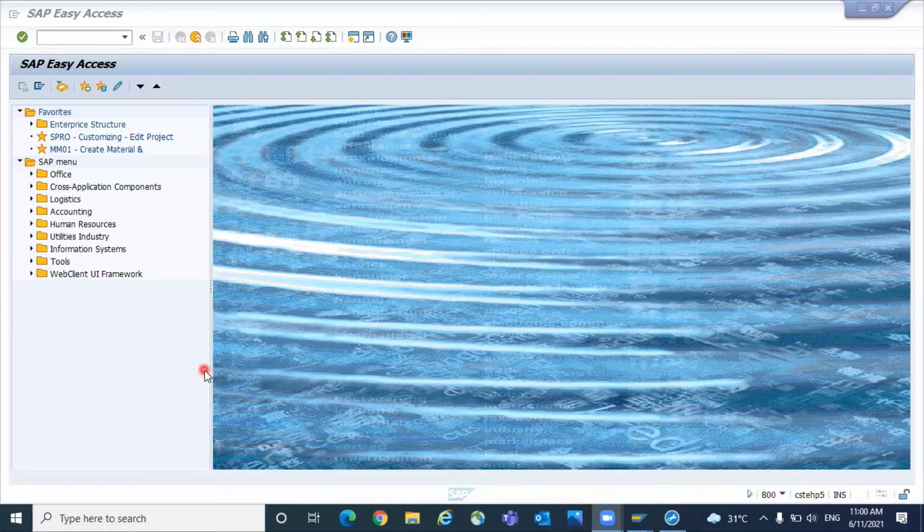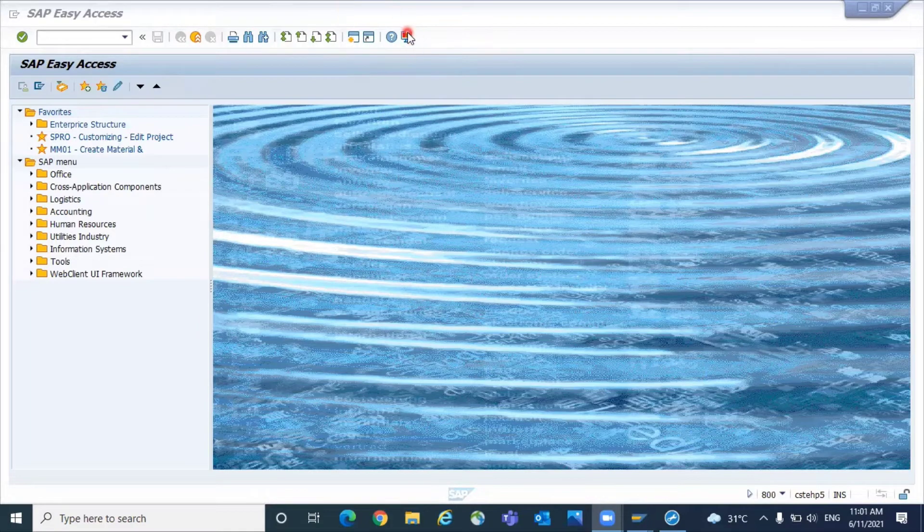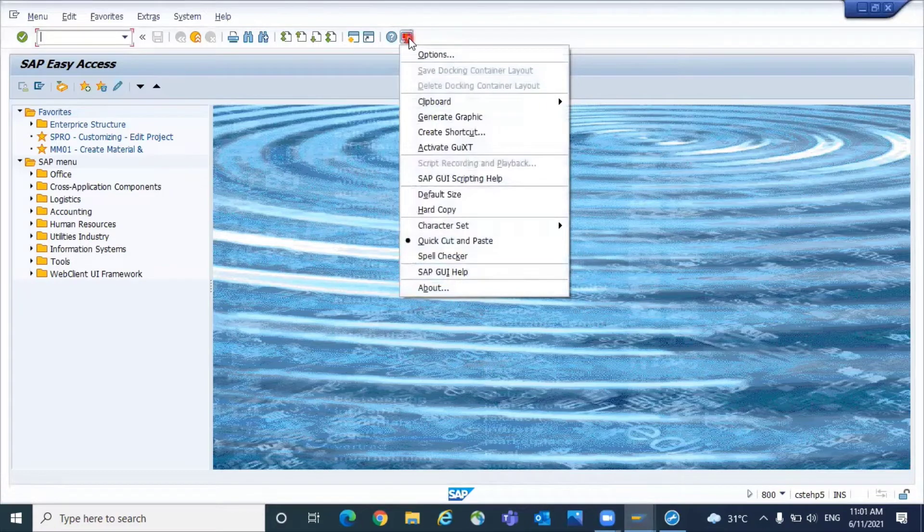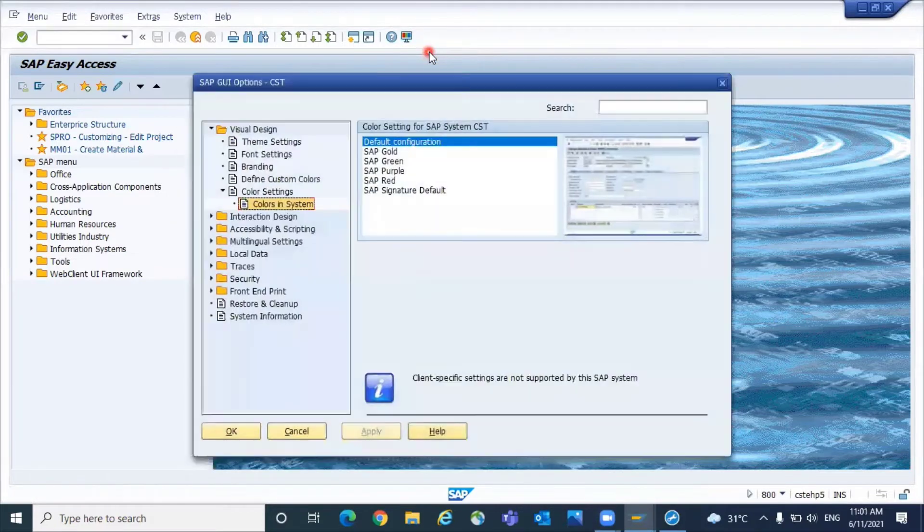In this video, we're going to learn how to do that. You can go to these options - click on this button here, then go to Options.